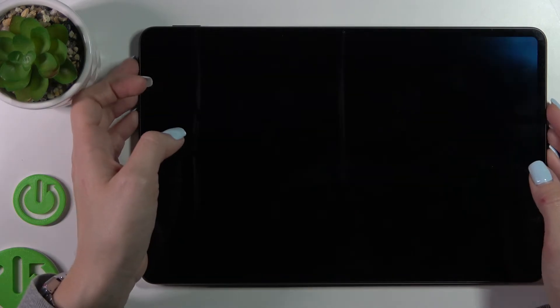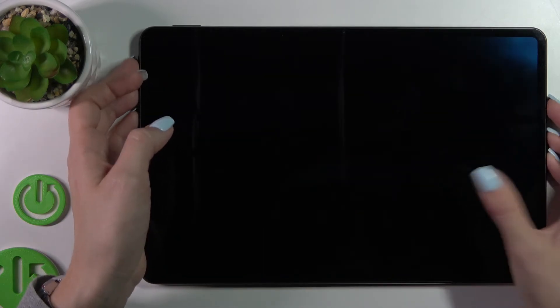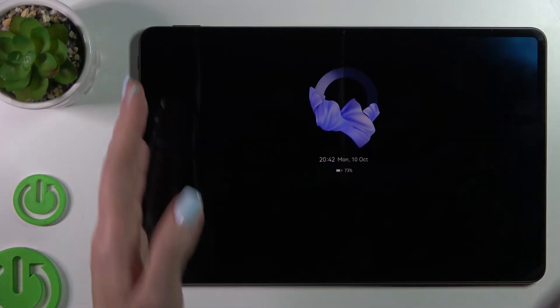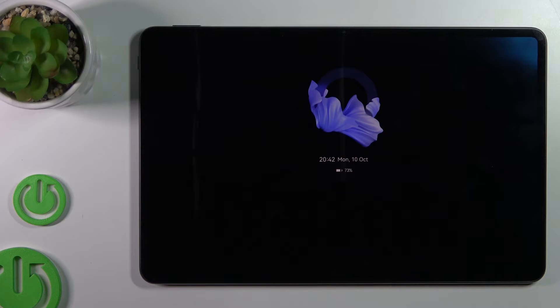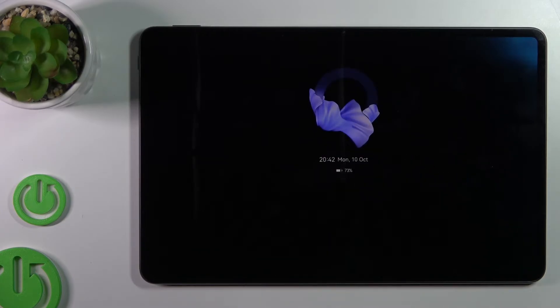And now let's just lock our device and let's tap once on the lock screen and we can see that the Always On Display feature successfully activated.